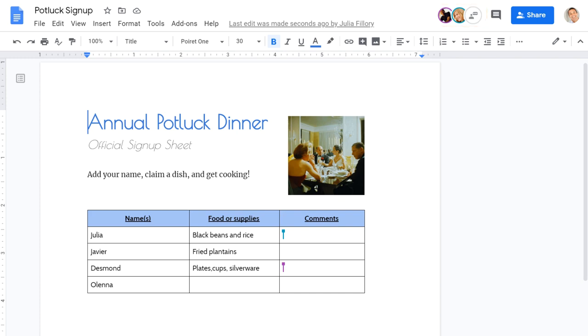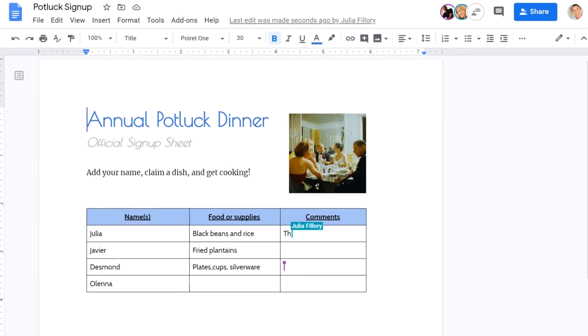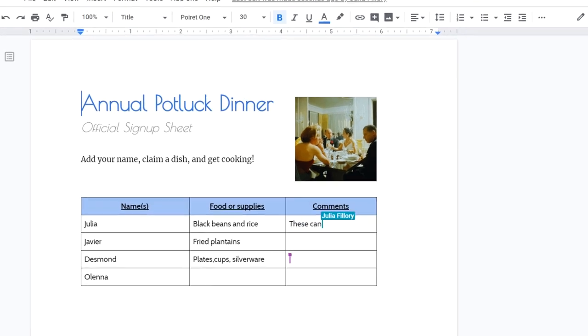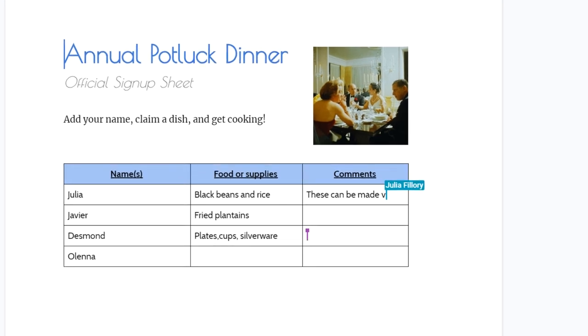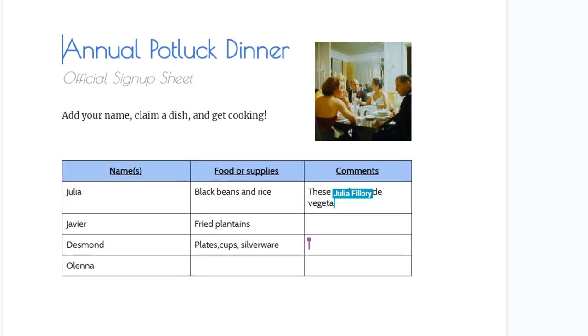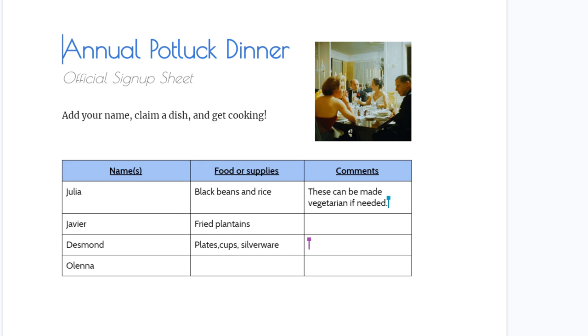The real-time co-authoring feature allows everyone to work on the document at the same time. Everyone's changes will be indicated with a cursor by their names, so you can tell who's doing what in the document.